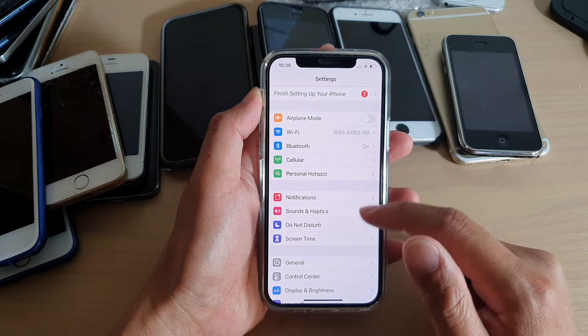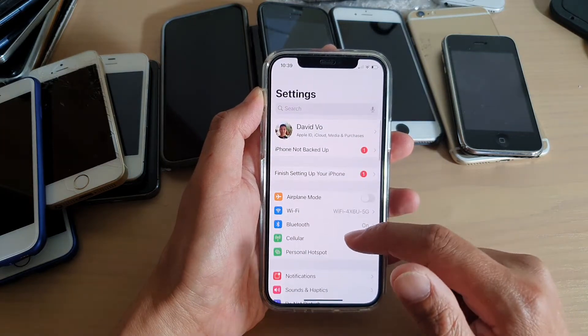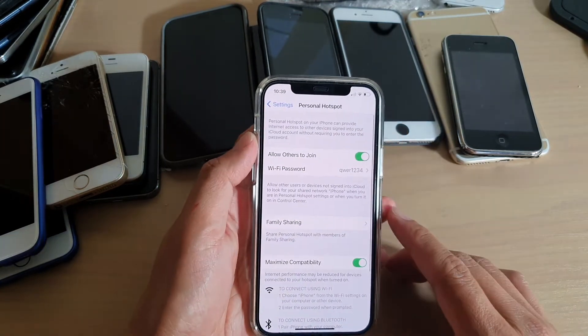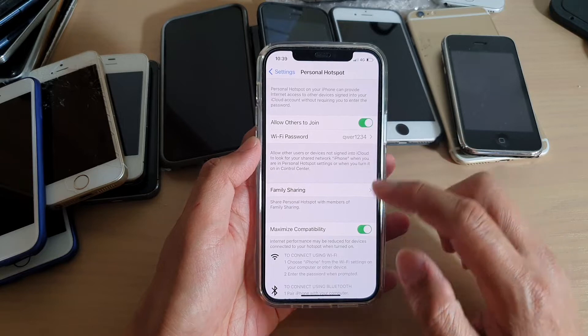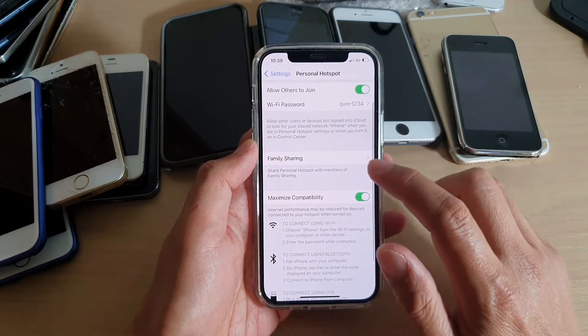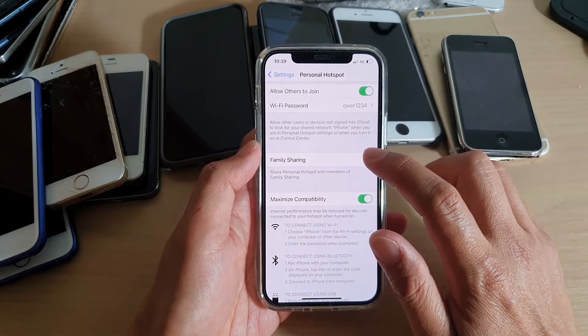In settings, go down and tap on personal hotspot. Next, we're going to go down and tap on family sharing.